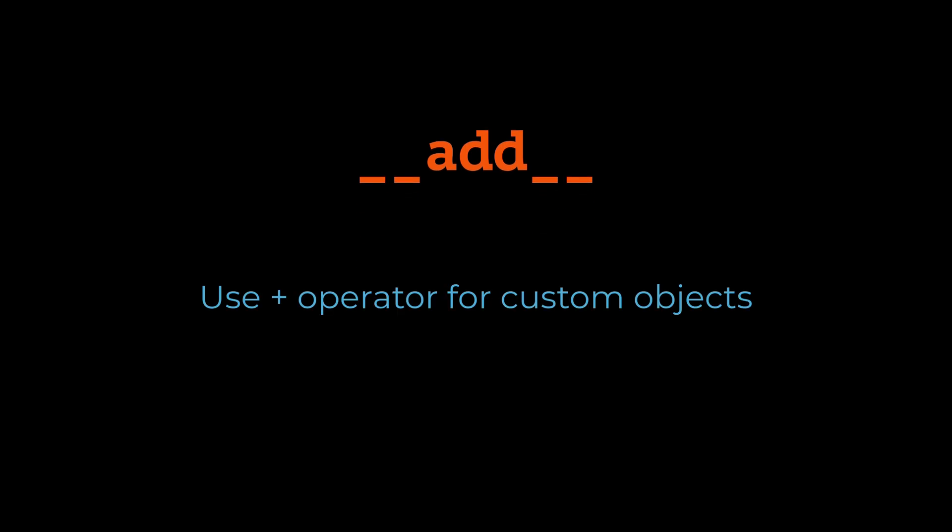Up next is DunderAdd. Ever wanted to use the plus operator on your custom objects? That's where DunderAdd comes in. This Dunder method allows you to define how your objects behave when the addition operator is used. It's a fantastic way to make your code more intuitive and mimic real-world operations.